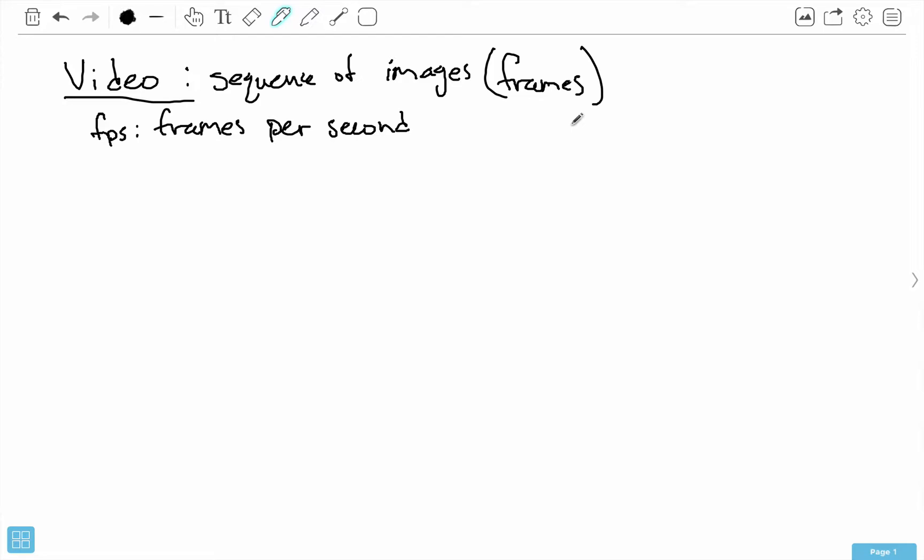You might have heard values for this like 60 FPS, which is a very common number to see. That's saying that you see 60 frames in one second - 60 still images in one second. So the frames are moving pretty fast.